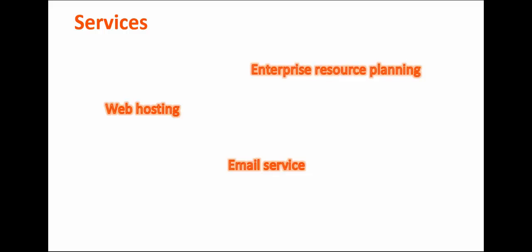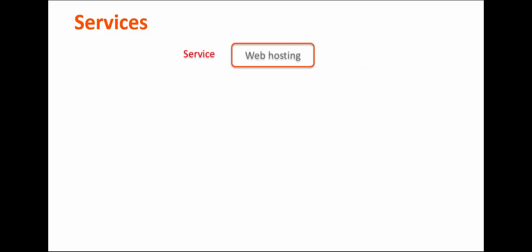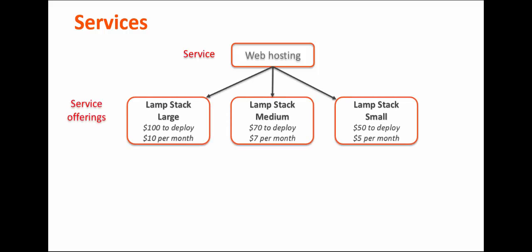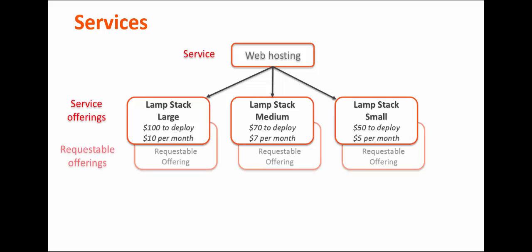An IT organization provides services in the form of service offerings. For example, for a web hosting service, you might create three service offerings: large, medium, and small, each with different prices for deployment and maintenance. You then create requestable offerings for each of the service offerings that you want to make available in the Service Catalog.